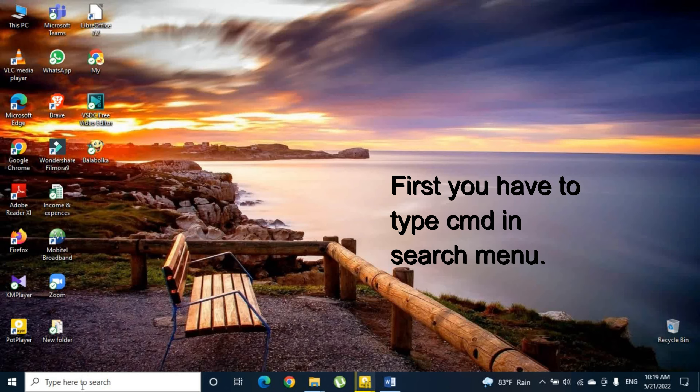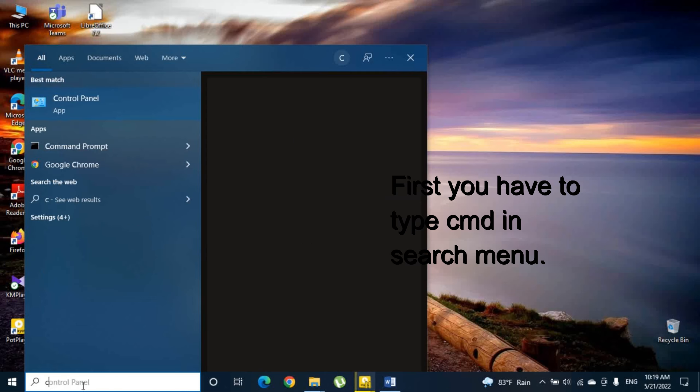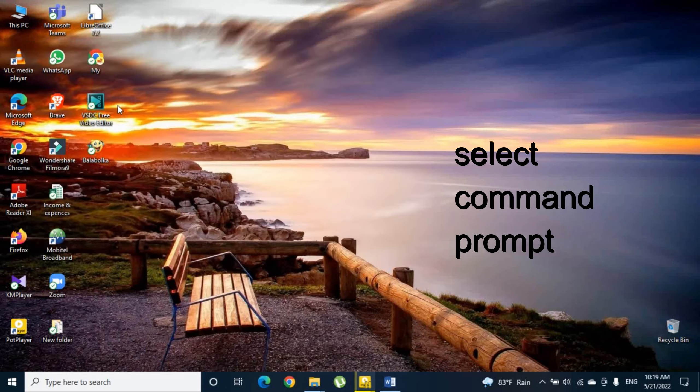First you have to type CMD in the search menu. Then you have to select Command Prompt.